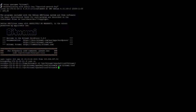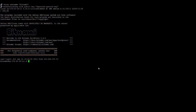Now moving to the second step. First, use sudo su to switch to root, then enter the root username.